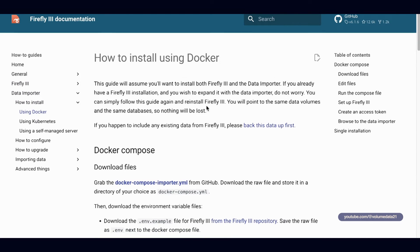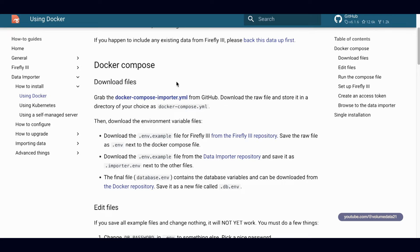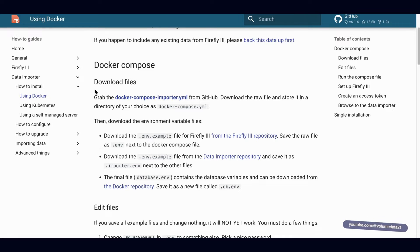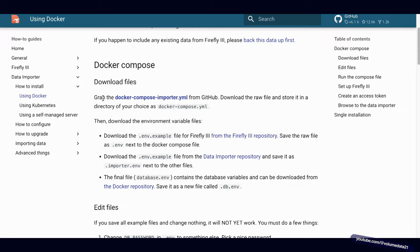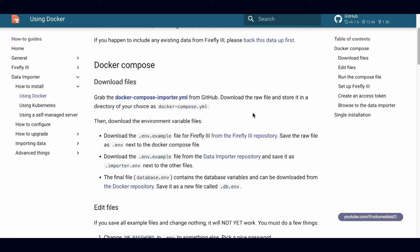They don't let you install the data importer without Firefly 3. We're going to come down to where it says Docker Compose — this is a bit more of an advanced Docker install. We're going to download four different files and rename them. The instructions say to grab docker-compose-importer.yaml but rename it to just docker-compose.yaml.